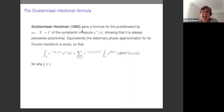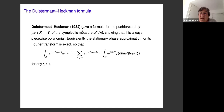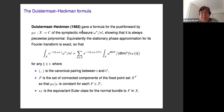An equivalent way of stating and describing their formula is to say that the stationary phase approximation for the Fourier transform is actually exact, given by a nice explicit formula. We are taking the Fourier transform of the moment map evaluated in a generic direction in the Lie algebra of the torus, though one can make sense of this for any element of the torus Lie algebra.